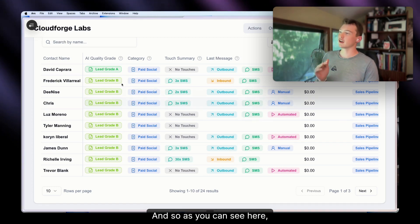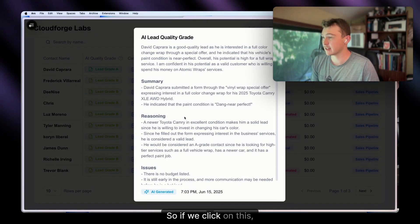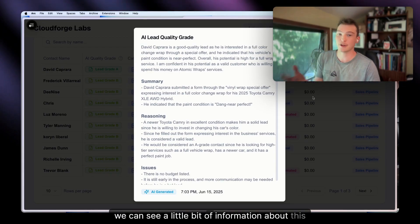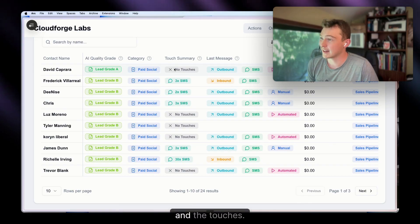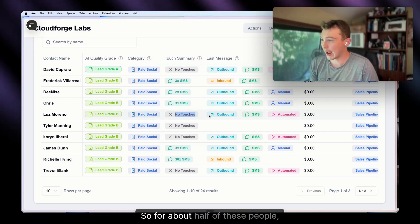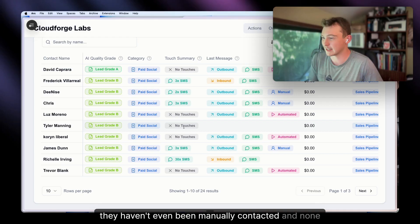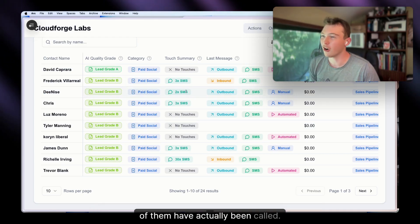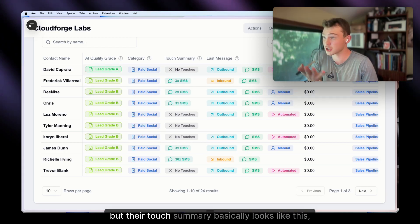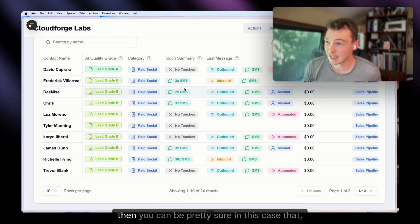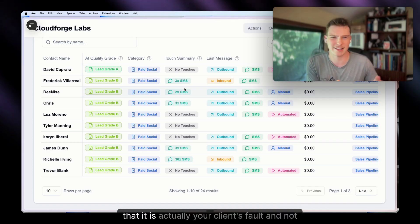Here we have an AI quality grade for all of our leads. If we click on one, we can see some information about the lead — they came from paid social — and the touches. For about half of these people, they haven't even been manually contacted, and none of them have actually been called. So when your client says the leads suck but their touch summary looks like this, you can be pretty sure it's actually the client's fault.